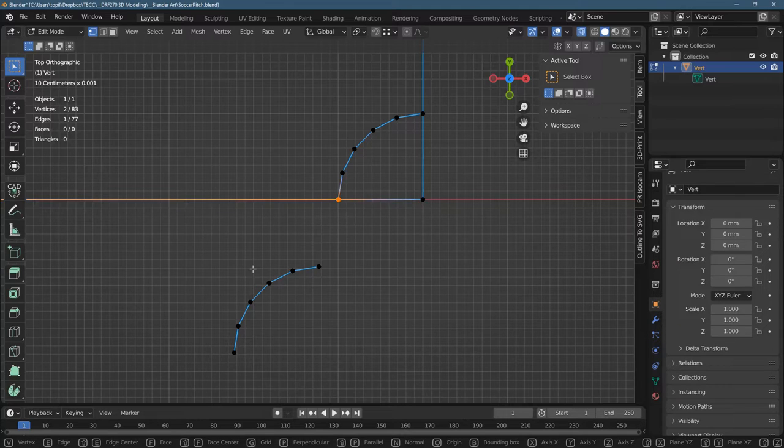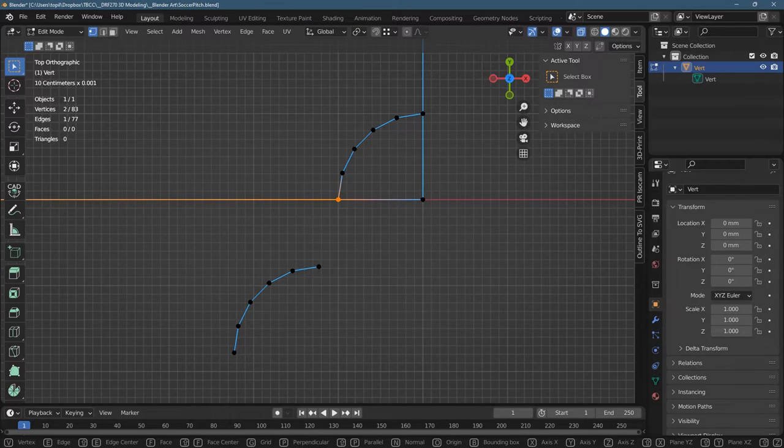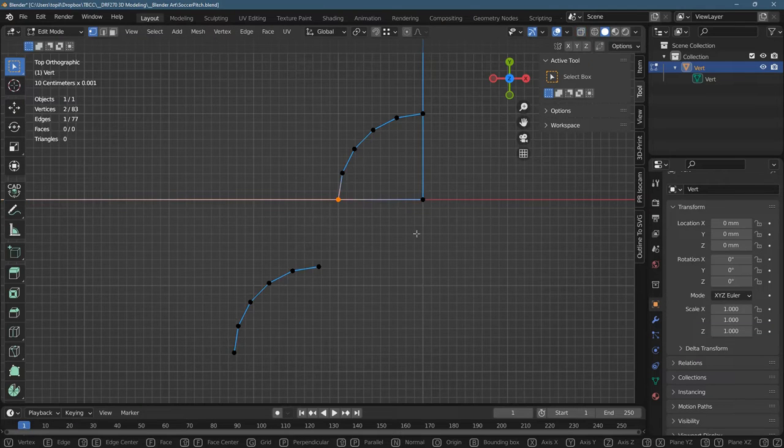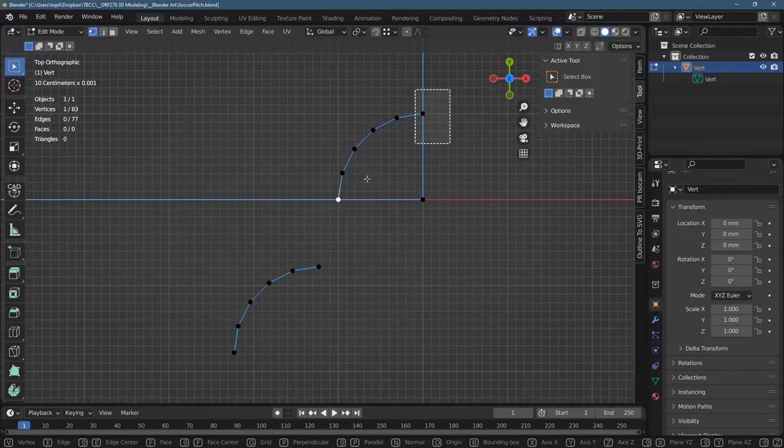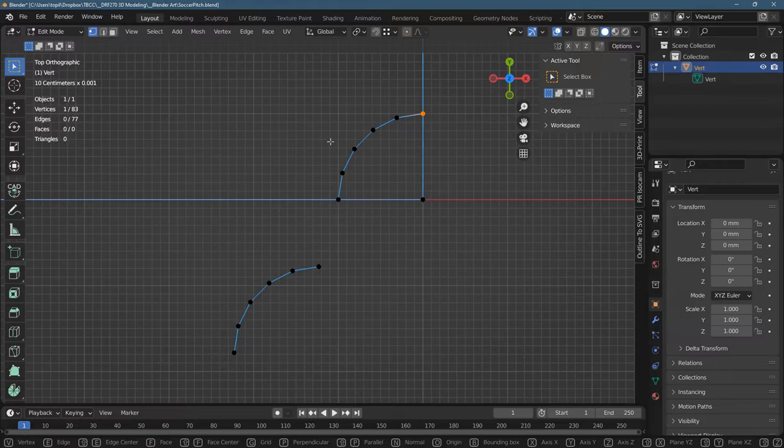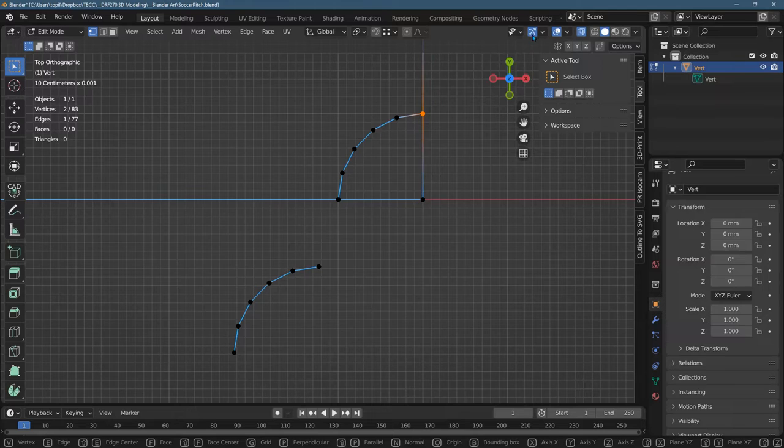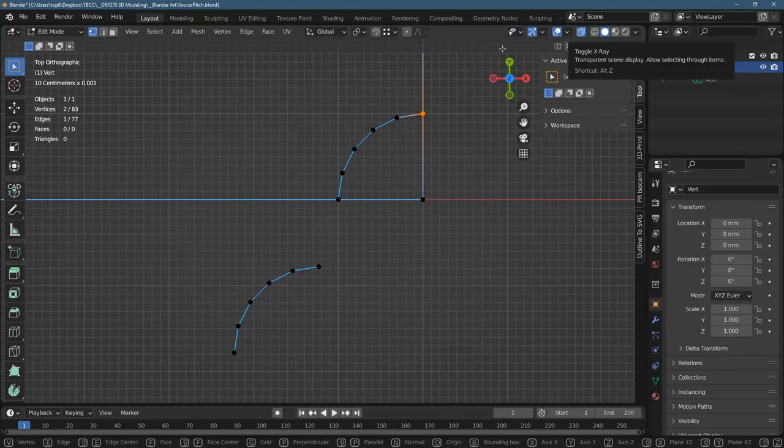And get rid of that. Now you may have made a duplicate vertex here. I did. Remember, if you don't have x-ray turned on, you're only going to grab one of the two vertices.